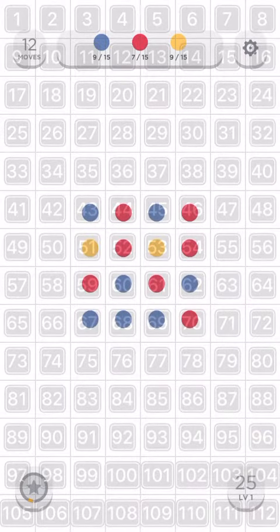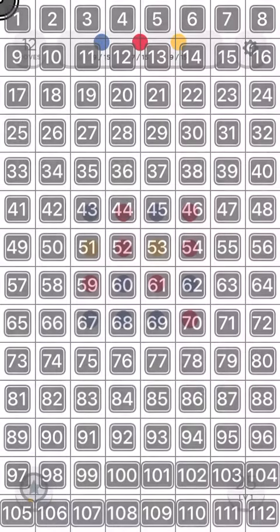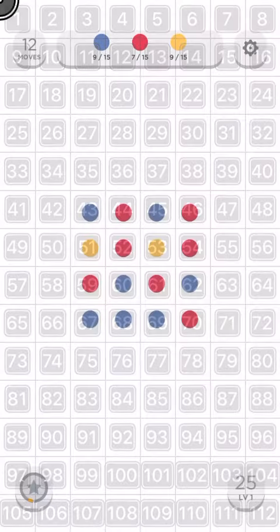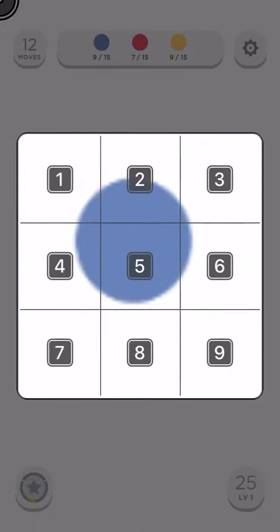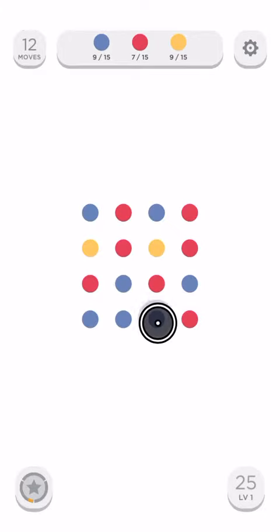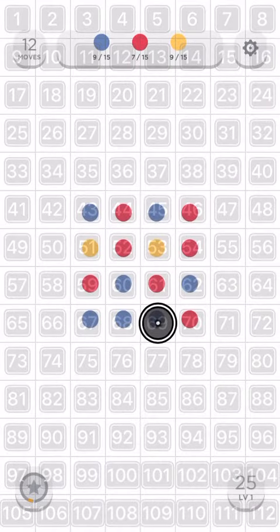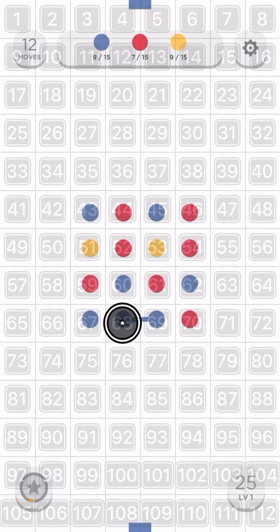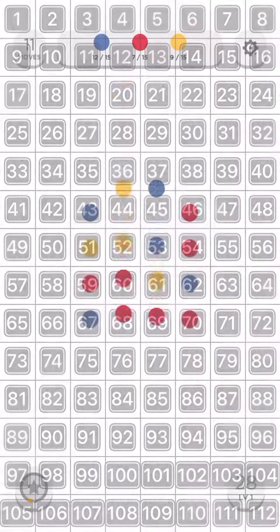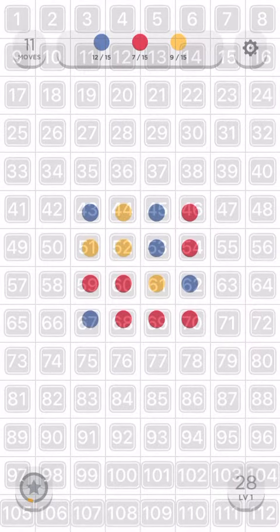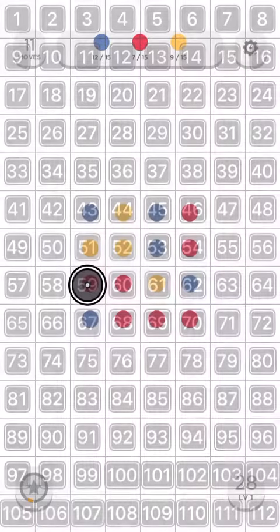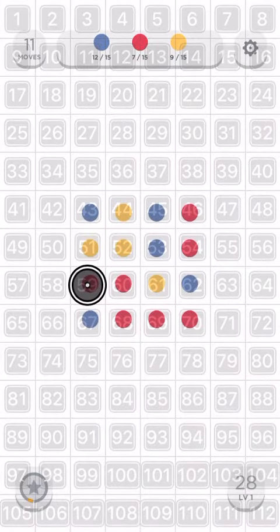Tap and hold 69. Tap and hold 5. Tap and hold 68. Drop 60. Drop 69. Tap and hold 50. Tap and hold 50.